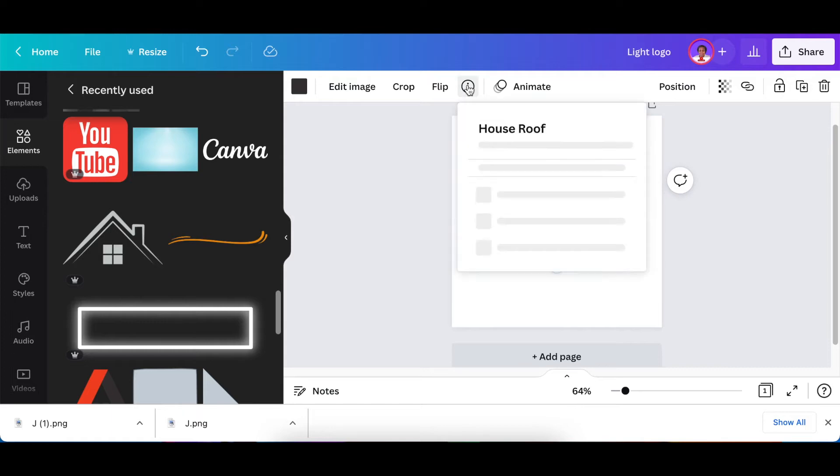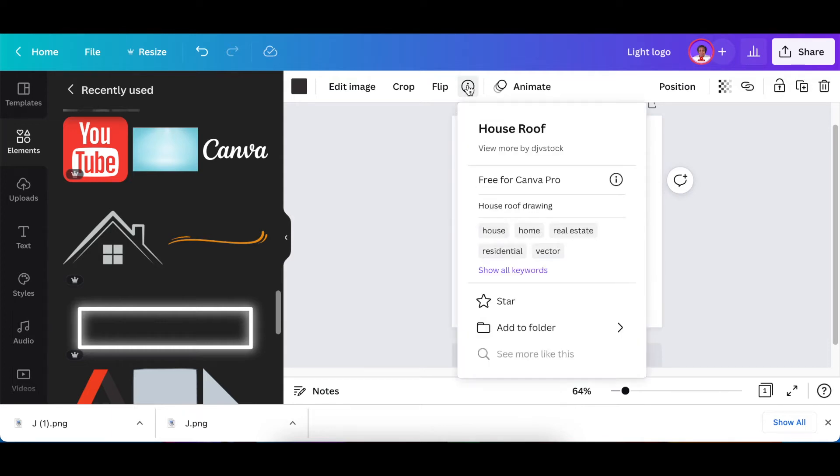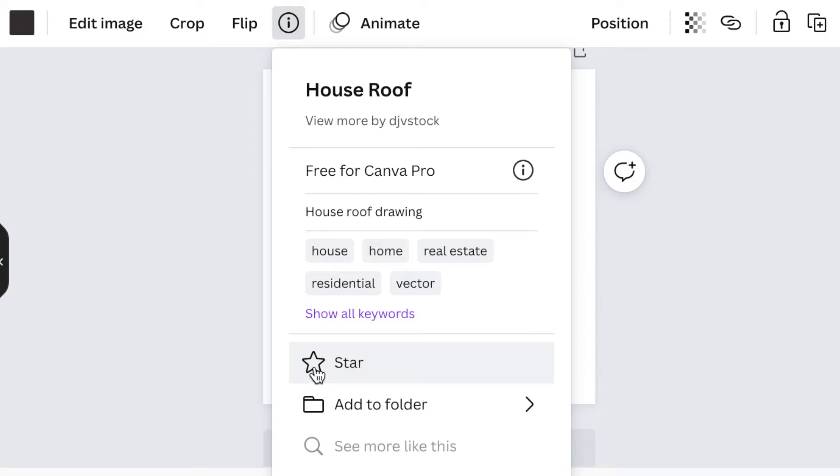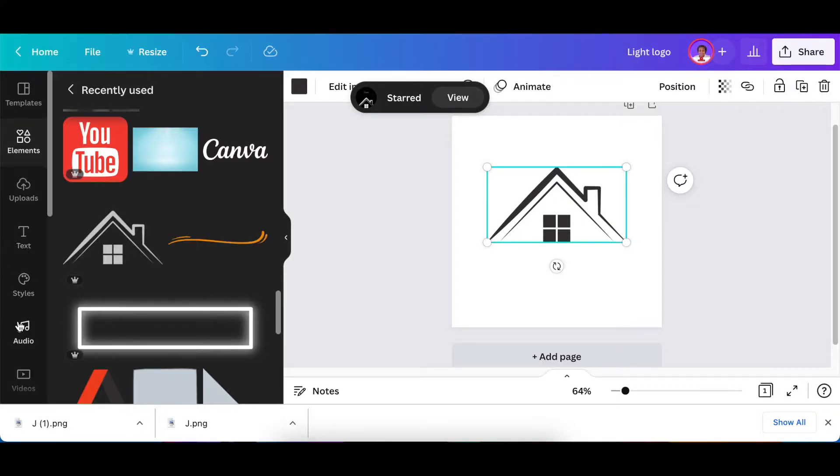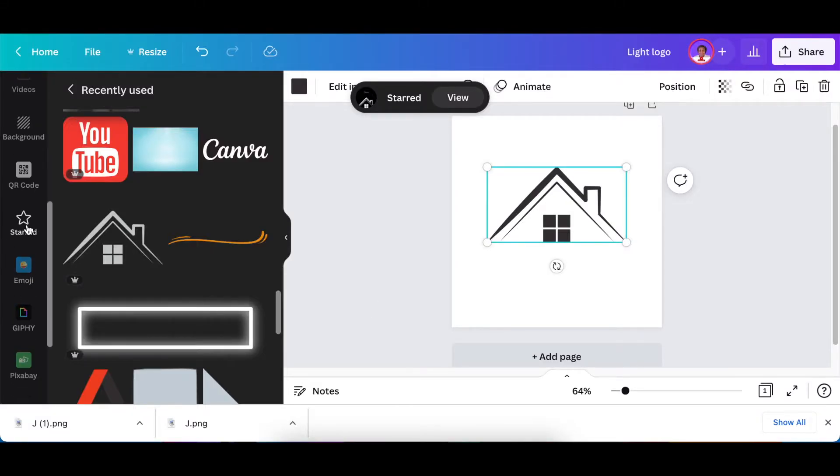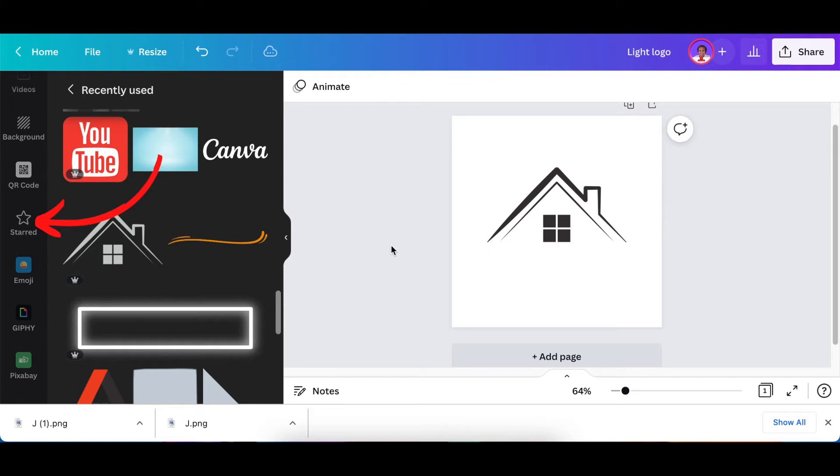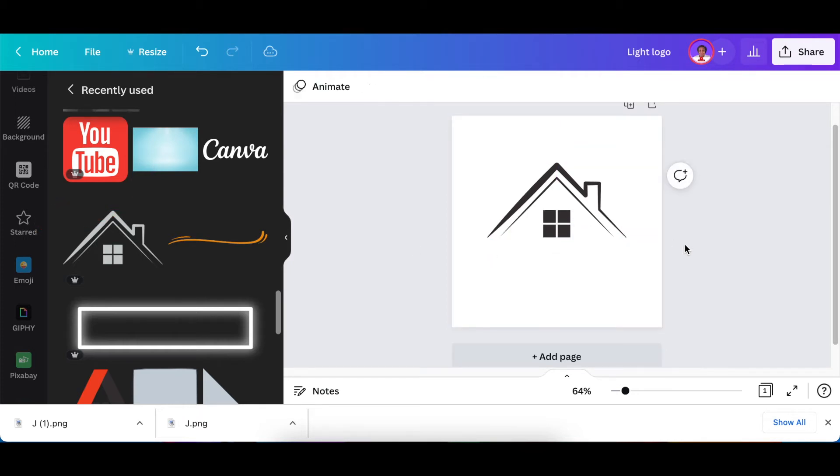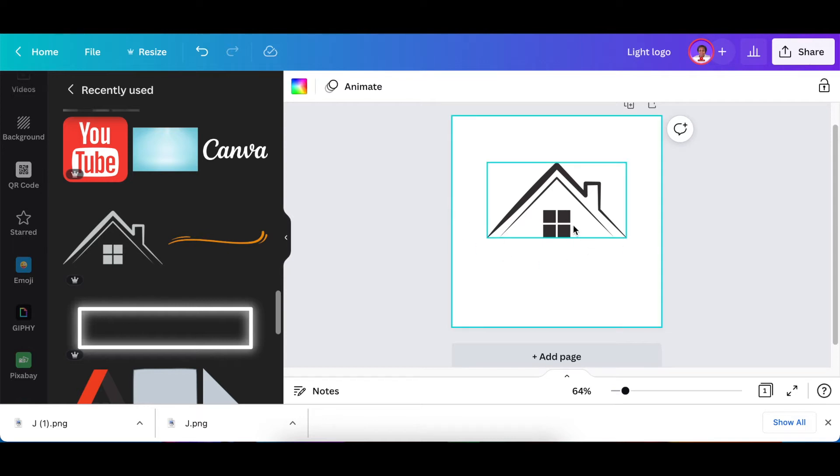If you want to know who made this graphic, it is House Roof by DJV Stock. If you want to save it for future, click on star, then Canva will save it for you on your starred graphics and you can find it in the future. Once you're happy and you've added your design, there's two ways you can go about lighting up the design.